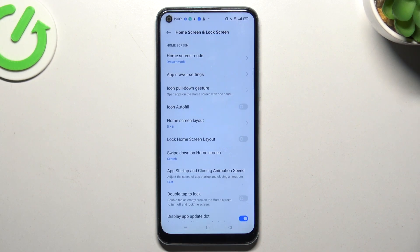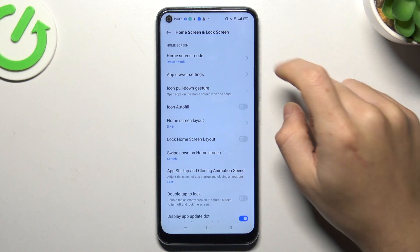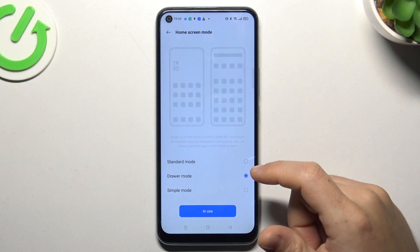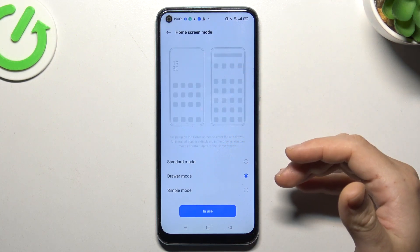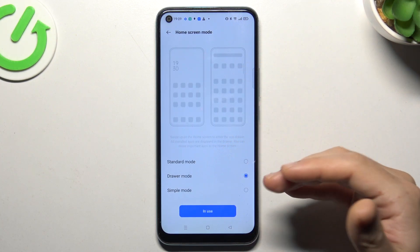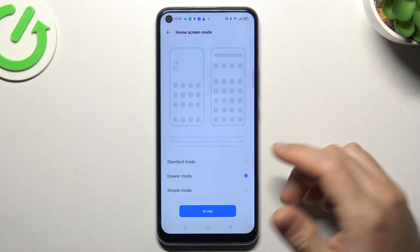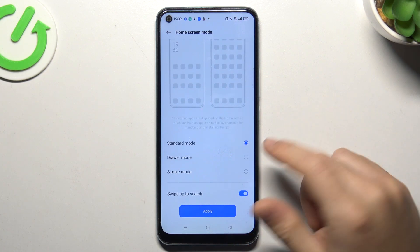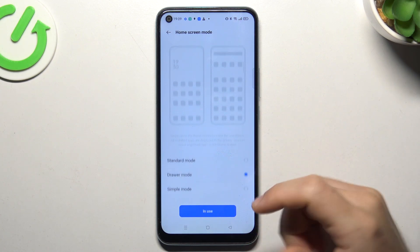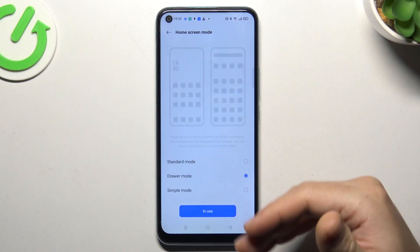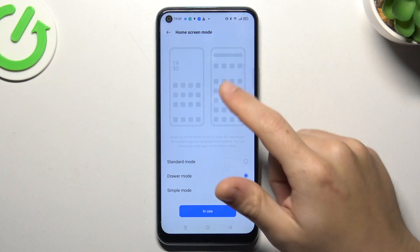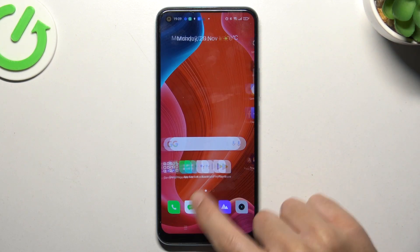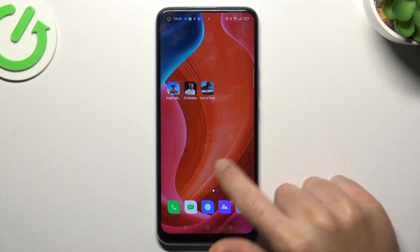Now you can go to More, and here you will see the home screen mode. If you want to use your phone like an iPhone or Apple device, you can choose standard mode. If you want to use the drawer mode, just select it, click on 'In Use', and that's it.